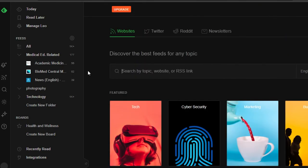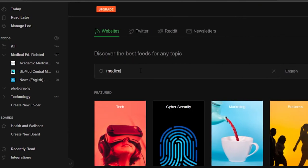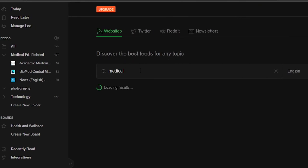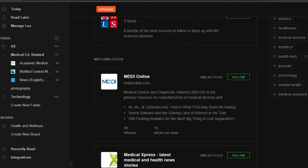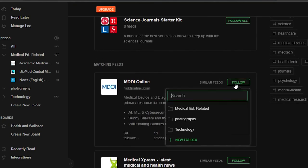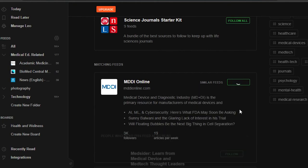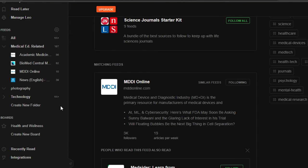Now I can just follow more anytime I want to. I'll go to this section here, or I can search for 'medical-related' and it will give me thousands of different options. I can just click on 'Follow,' select the folder, click 'Add,' and it will be added. That's how simple it is to add a feed to your Feedly.